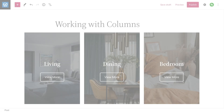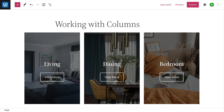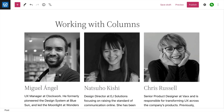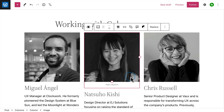Or you might add cover image blocks to feature certain pages on your site. You can use column blocks to create just about any type of layout you want. When you're finished adding content, click the button on the left of the toolbar to select the entire column.